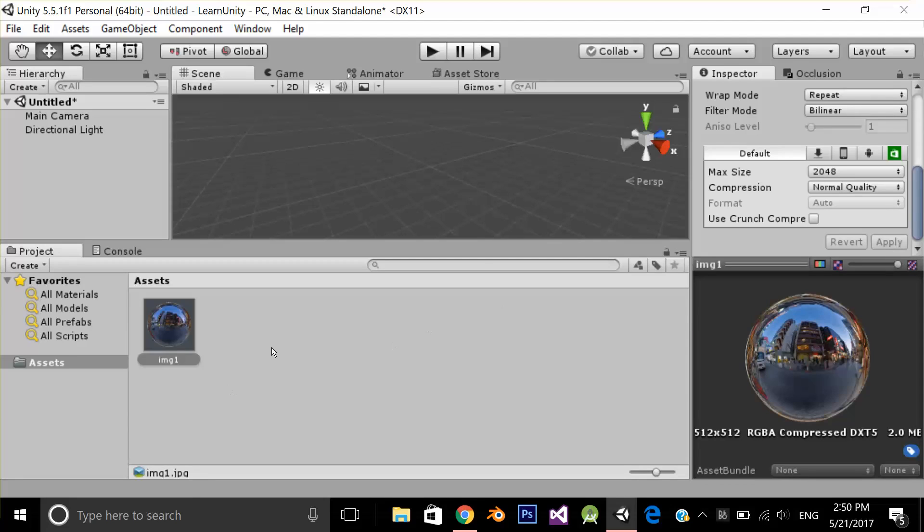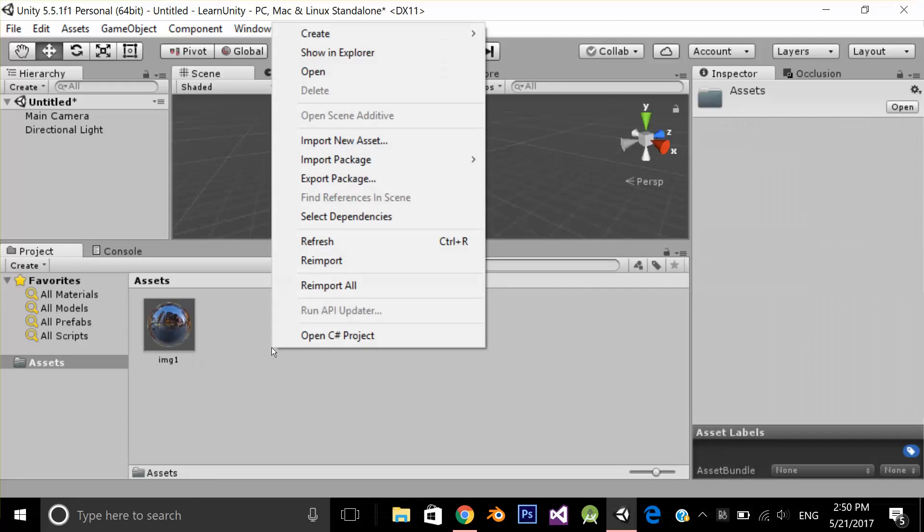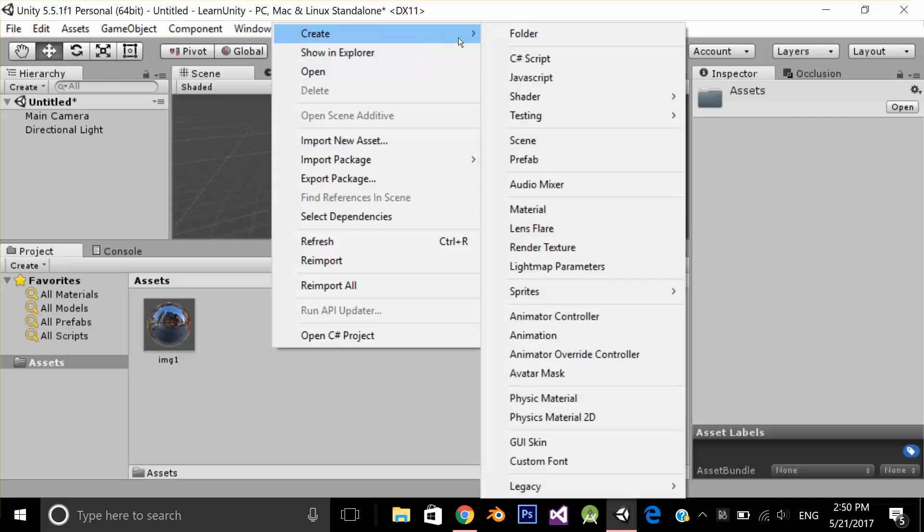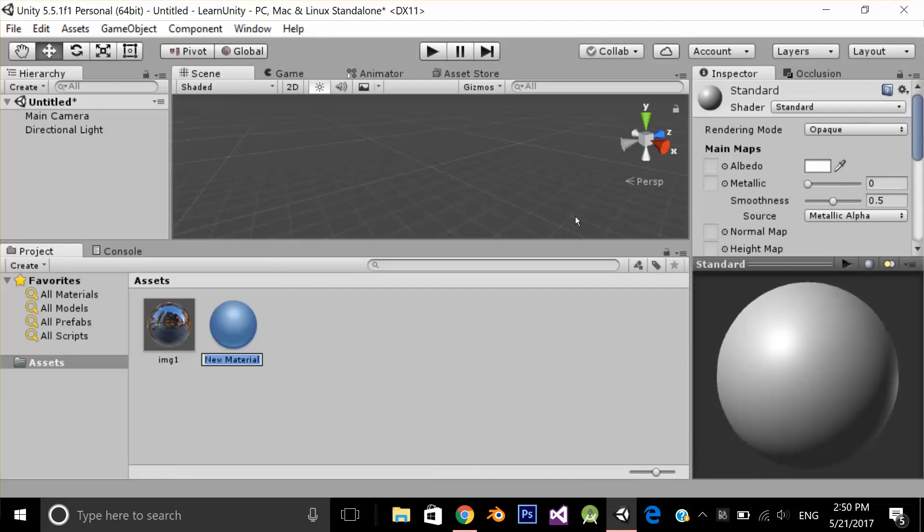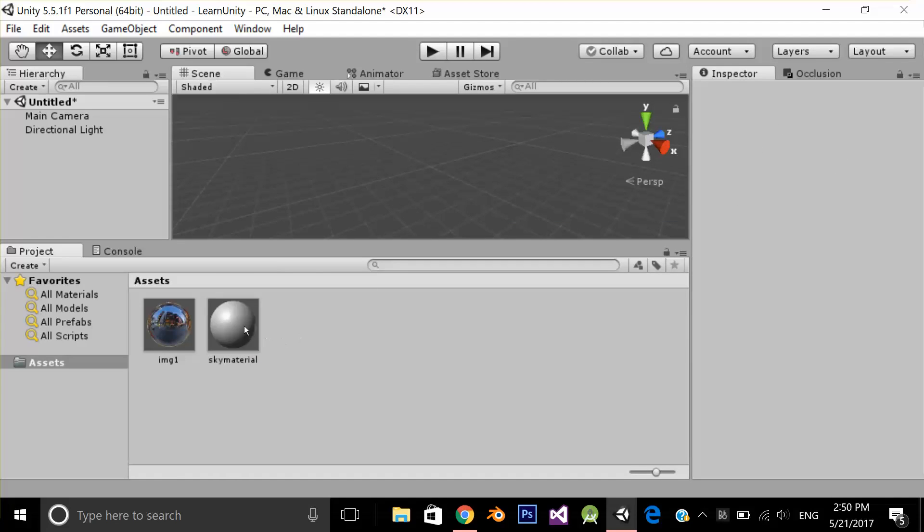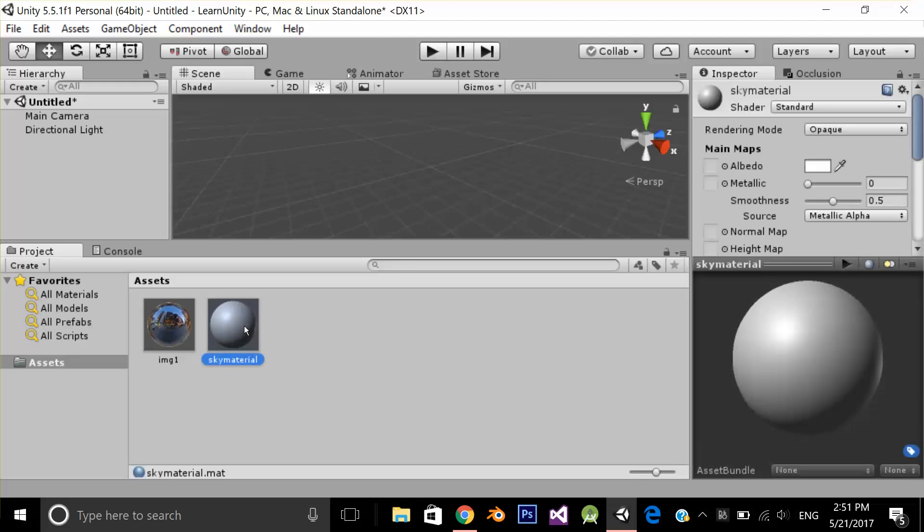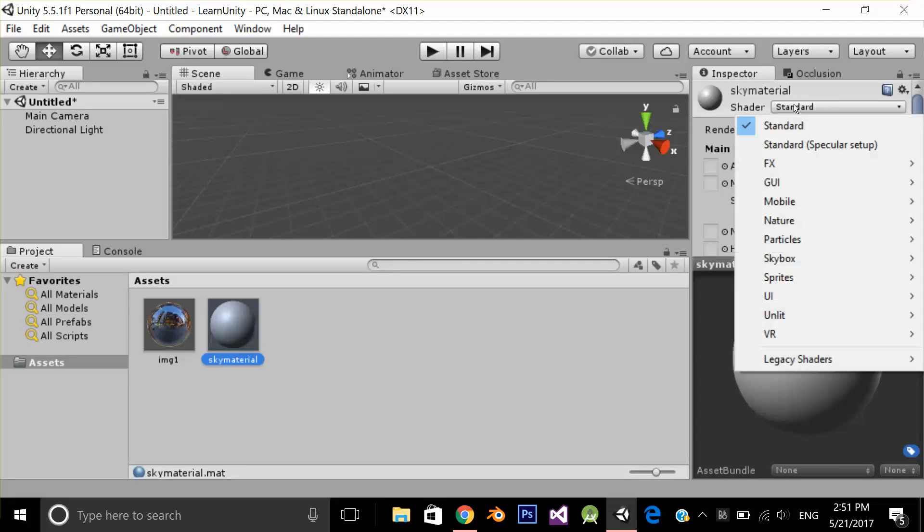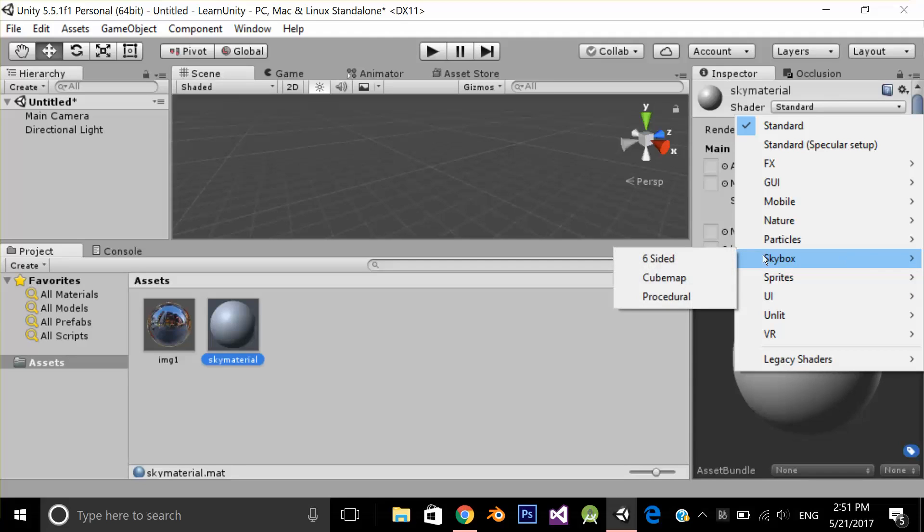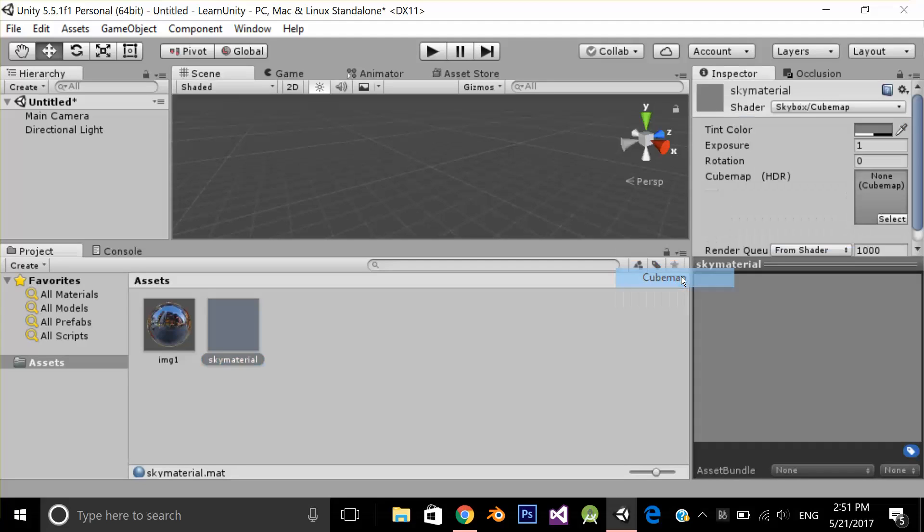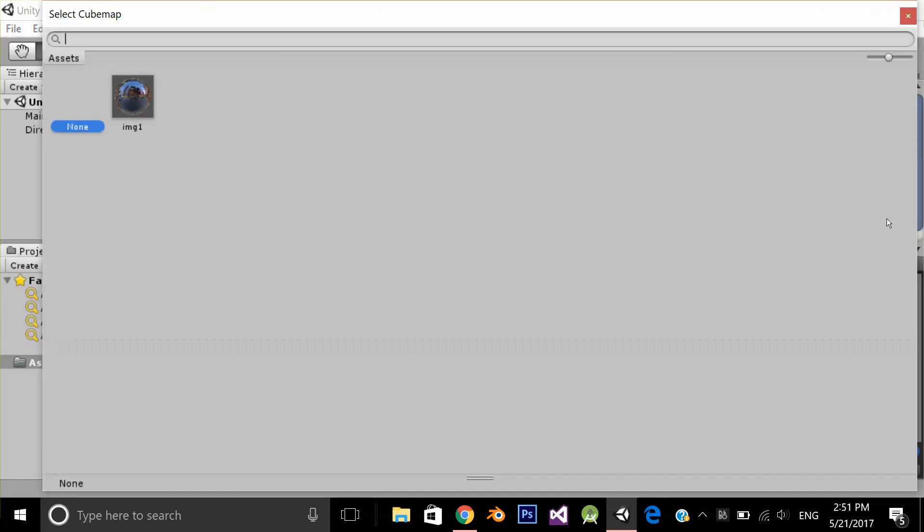The second step is I'm going to create a material. I'm going to name it sky material and now I'm going to select my sky material and from shader I'm going to change standard from skybox and cube map and over here I'm going to select my image.